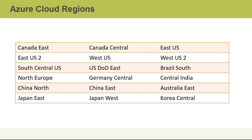For instance, currently we've got regions in Canada East, Canada Central, East US, East US 2, West US, West US 2, and then throughout Europe, China, Germany, Japan, Korea, and so on.